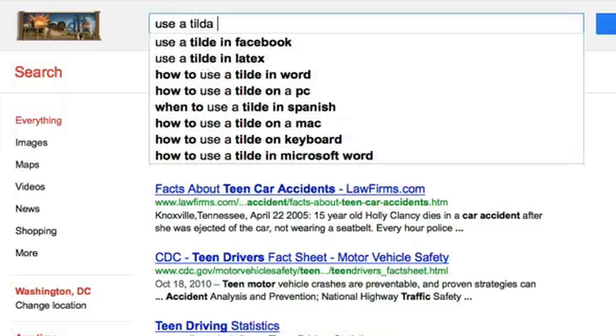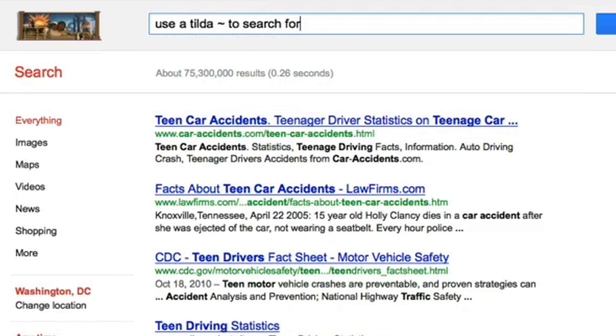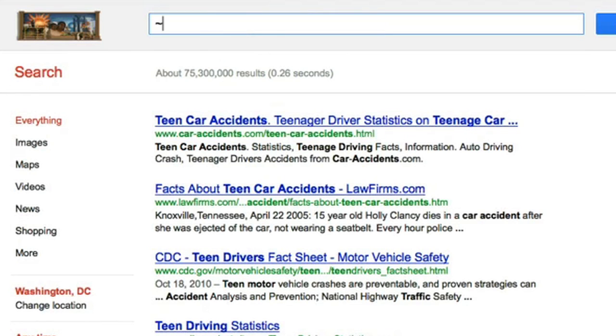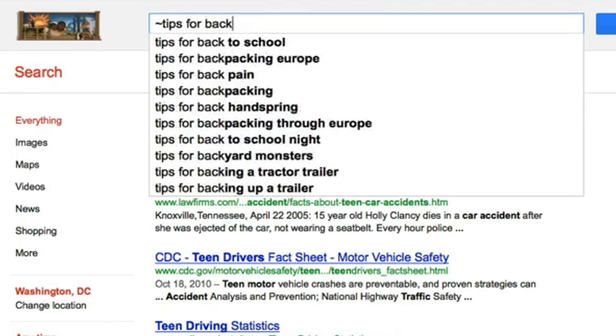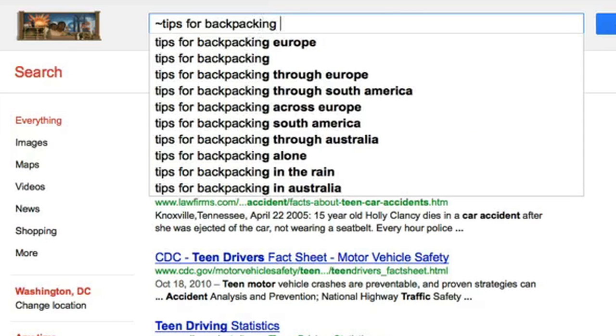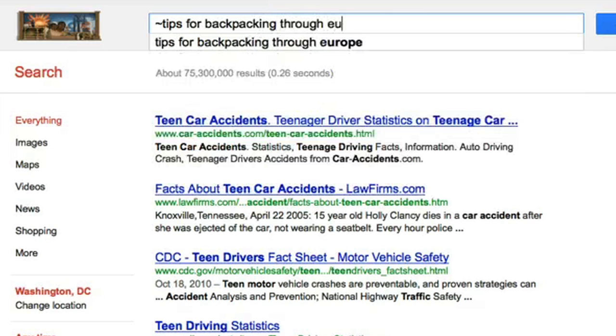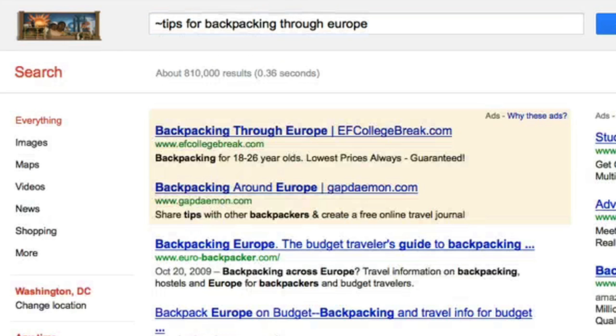Use a tilde to search for similar words. So a search for ~tips for backpacking through Europe would also find results for guide, help, and tutorial.